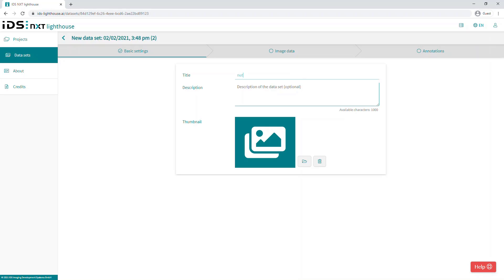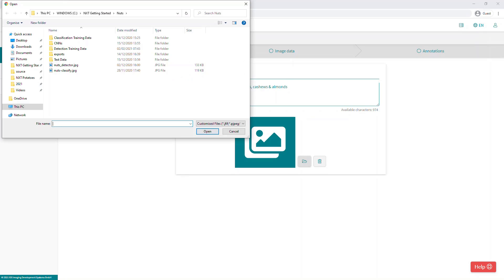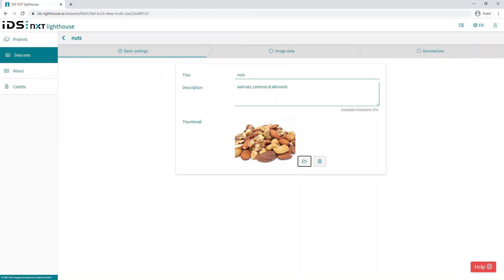We can now enter a free text title for the data set. In this case we will enter 'nuts' along with an optional description: walnuts, cashew and almonds, and add a thumbnail image to help identify the data set for future use.